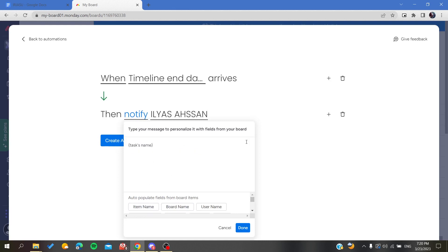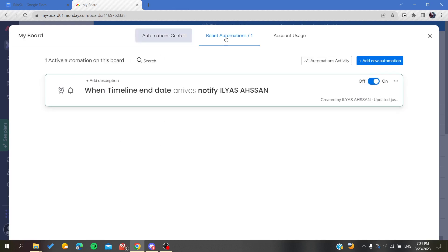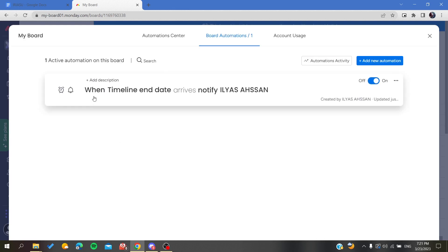You can have it like that: task finished, or task date reminded, or reminder, or whatever. Then you're going to click on done and you will create the automation.